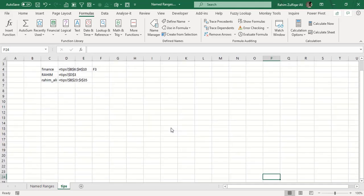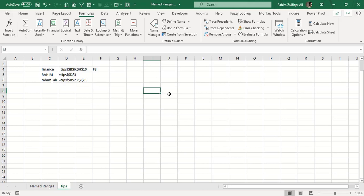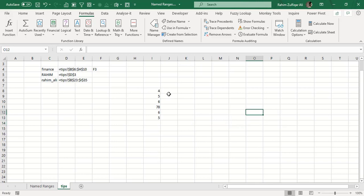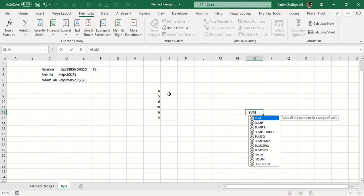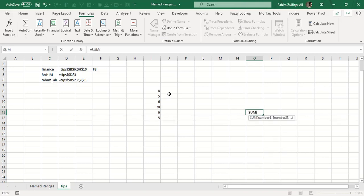So there were four ways of accessing name ranges. One advantage of name ranges is when writing formulas. For example, if I have some numbers and want to do a SUM in another area or a new sheet, I can apply a SUM function or use VLOOKUP. Instead of going to the data source and selecting the range manually, I can use a name range.